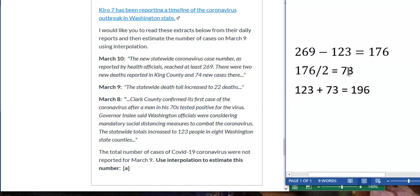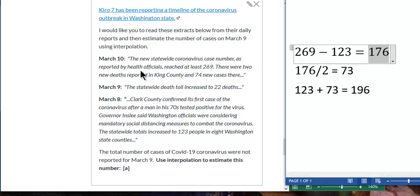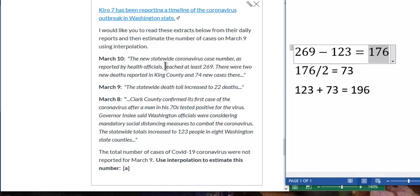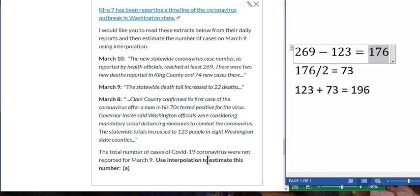There could have been a hundred cases from March 8th to 9th and 76 from March 9th to 10th. Or there could have been six cases from March 8th to 9th and then 170 cases from March 9th to 10th. We don't know, from this article at least, but our estimate is that there were 73 from March 8th to 9th and 73 again from March 9th to 10th. That's what interpolation means.